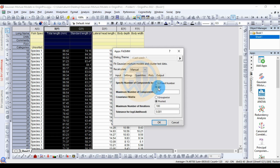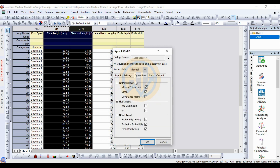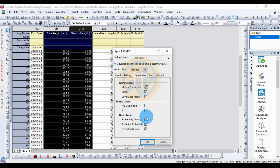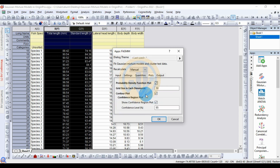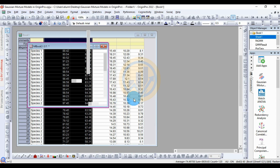In the settings, the specific number of components is determined by selecting BIC. The maximum number of components is set to 3, since we have a total of 3 species. The covariance matrix is selected as pooled. For quantities, select all the checkboxes. For plots, also select the checkbox. Set the confidence level to 95%, then click the OK button to run the analysis.